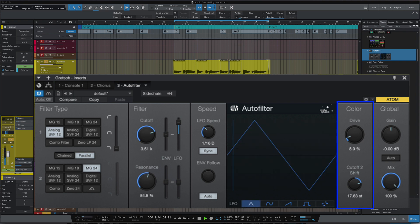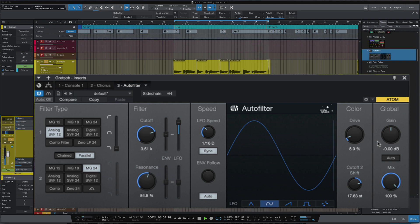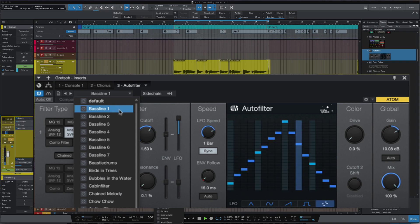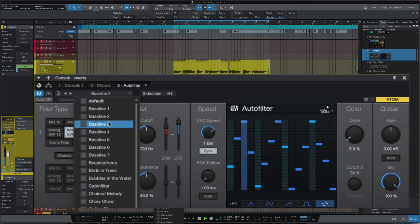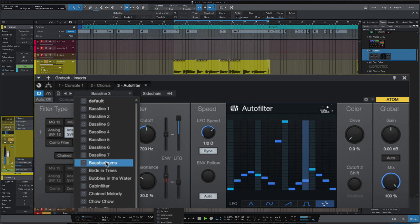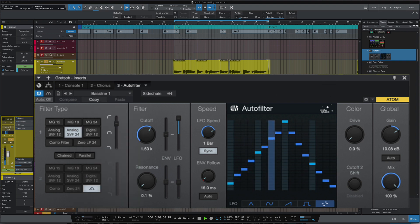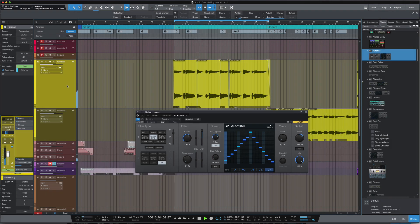Let's bring it back to the sine wave. And now let's try some of the presets. I really feel the bass line is really enhancing this guitar part, so let's leave it on that. Let's try that in the track. So now that's giving that guitar part some movement, which I really think works in this track.